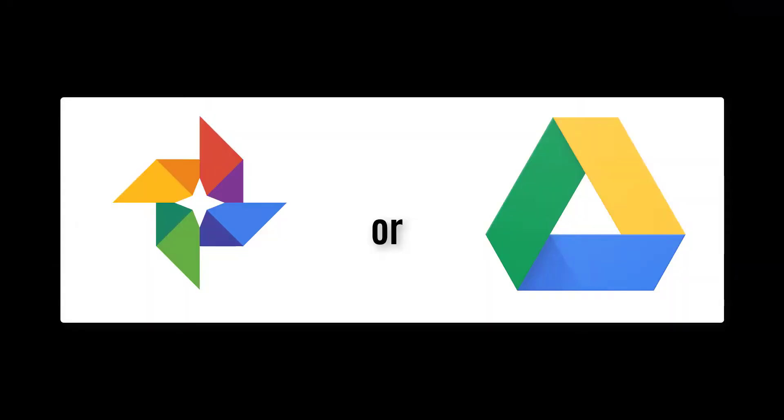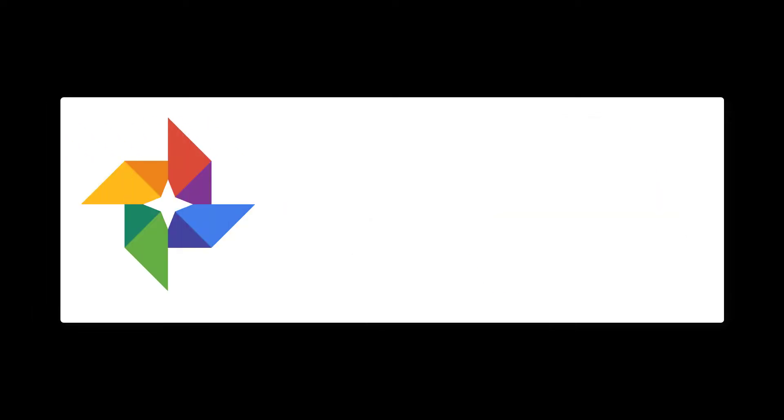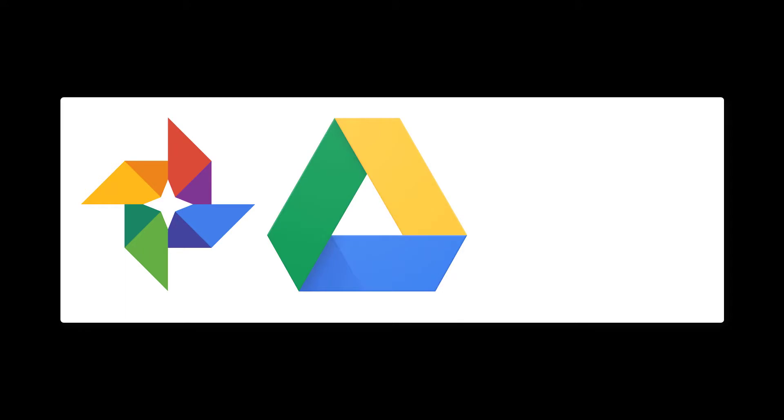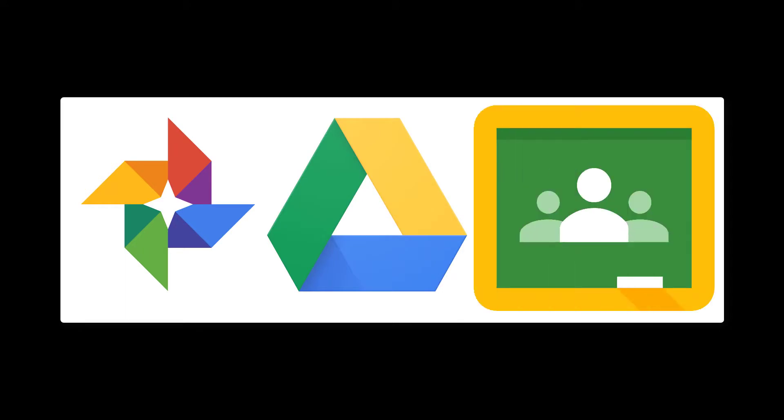The best answer for yearbook photo storage is not choosing between Google Photos and Google Drive. Rather, it is combining Photos with Drive with Classroom.